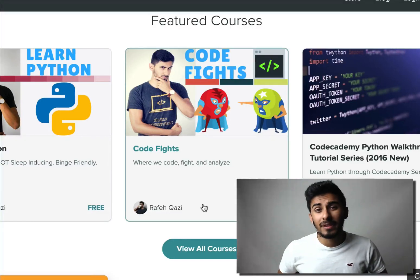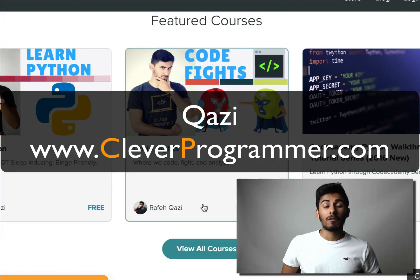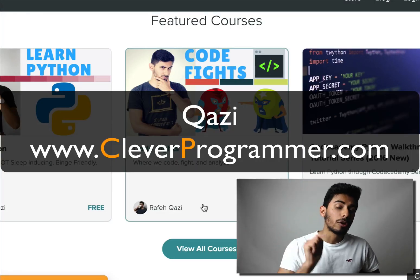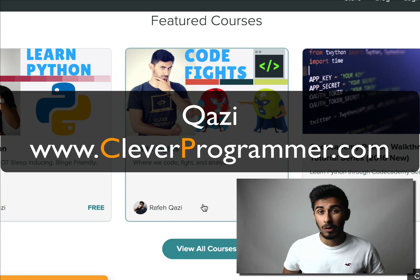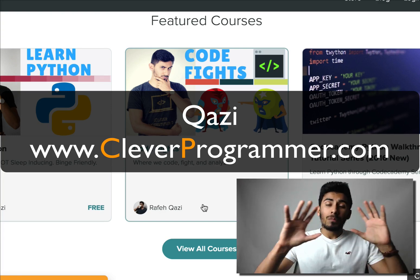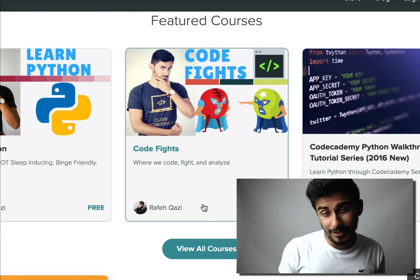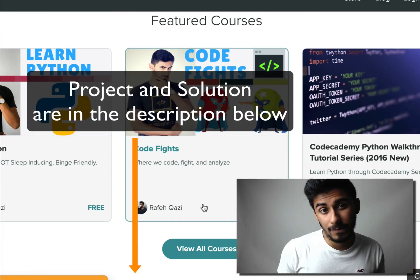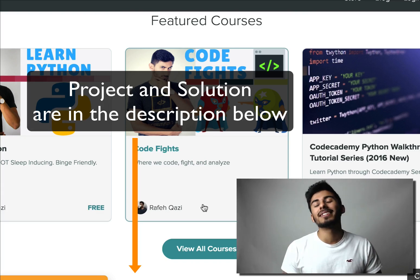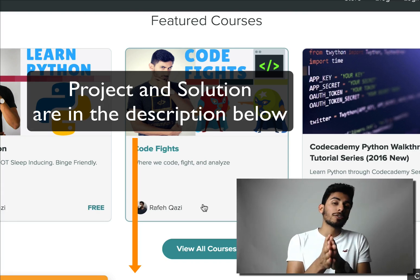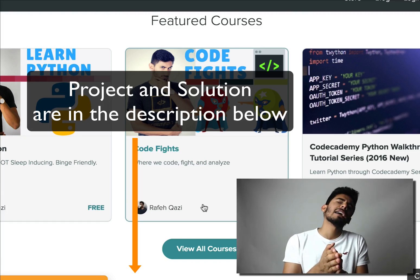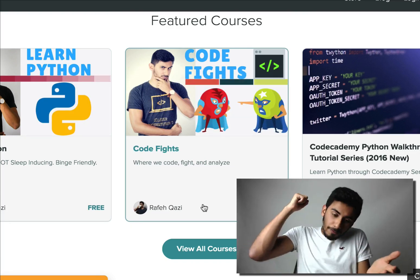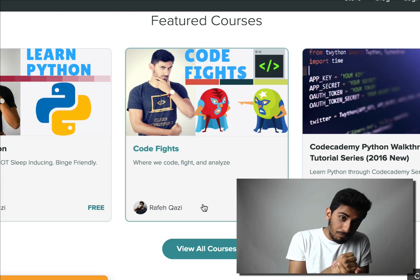Hey guys, what's up? This is Kazi from cleverprogrammer.com where you learn to code smarter. Let's jump right into it today. We're gonna be building the tic-tac-toe project. I am so excited for this one.